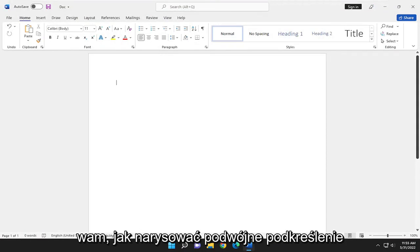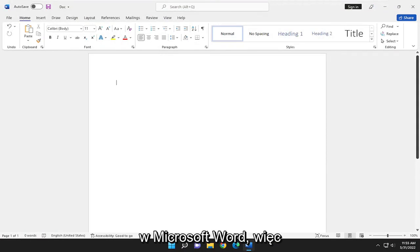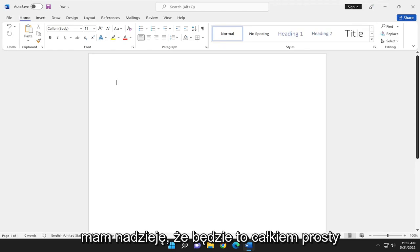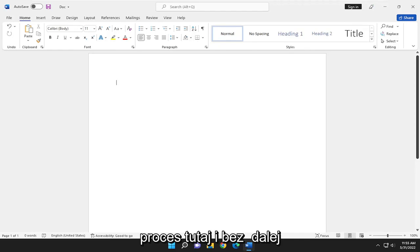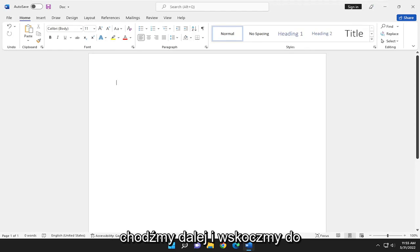In today's tutorial, I'm going to show you how to draw a double underline in Microsoft Word. So this will hopefully be a pretty straightforward process here, guys. And without further ado,